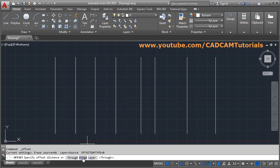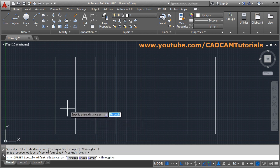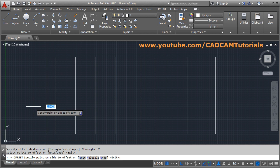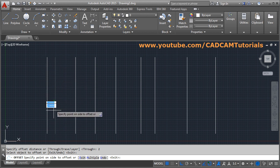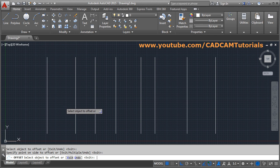There is also an 'Erase' option. The original object will be erased and only the offset object will remain. Select Erase and say Yes by clicking the 'S' option. Specify the distance — suppose the distance is 2 — press Enter, select the object, and offset to the left side. You will see the original line is grayed out, meaning it will be deleted. After clicking, the original object is deleted and only the offset object remains.